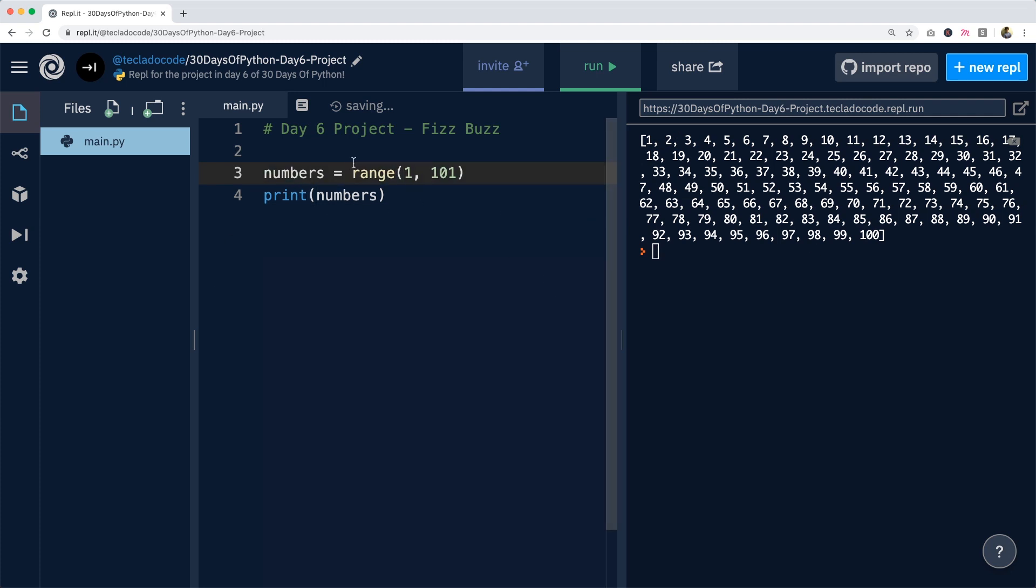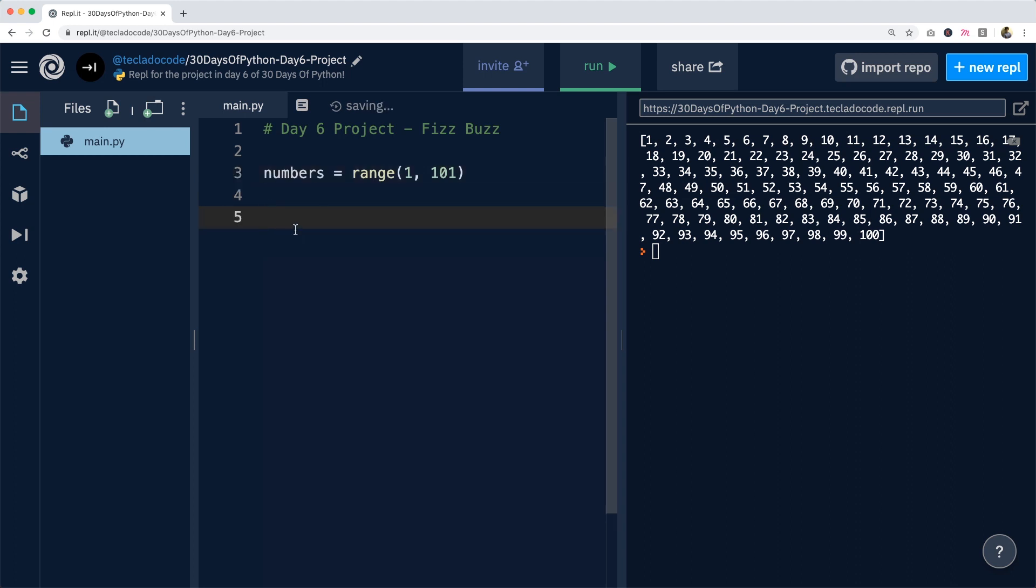Now that we've got the range, we can iterate over it using a for loop, as we have learned. The reason why we do that is because we want to do something with each number. The thing we want to do with each number is check whether they're divisible by 3 or 5 and print them out. So that's why we're going to use a for loop to give us each number in the sequence. So we'll do for number in range 1 to 101.